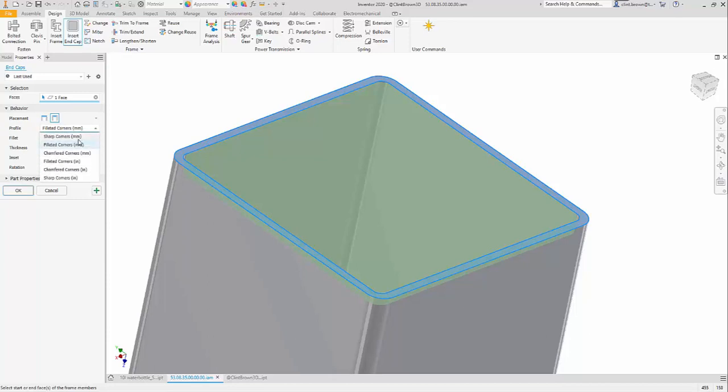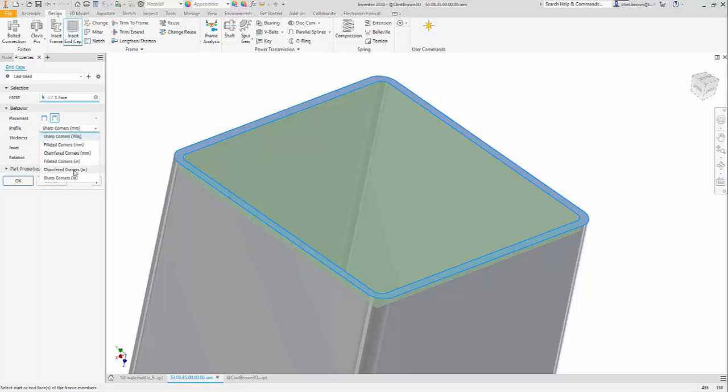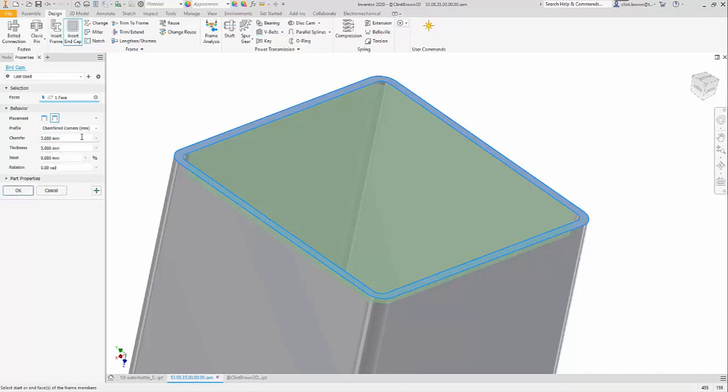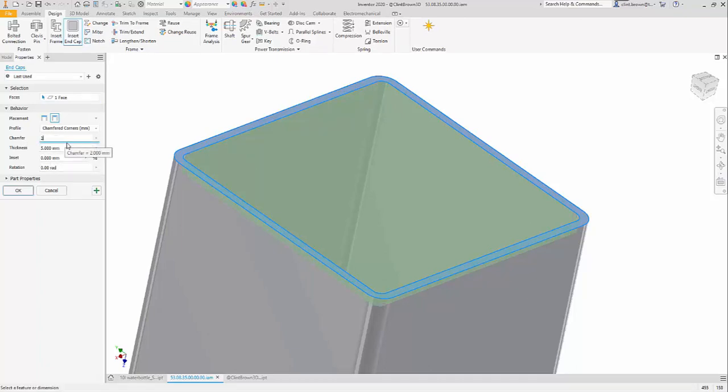I can choose a filleted corner, a sharp corner, or a chamfered corner. So if we chamfer the corner over here, we can choose the thickness of our plates and we can choose the size of our chamfer.